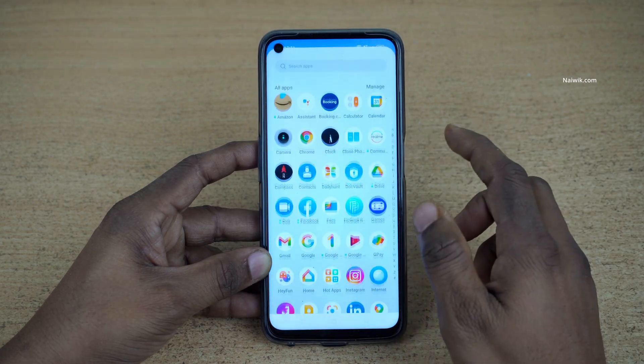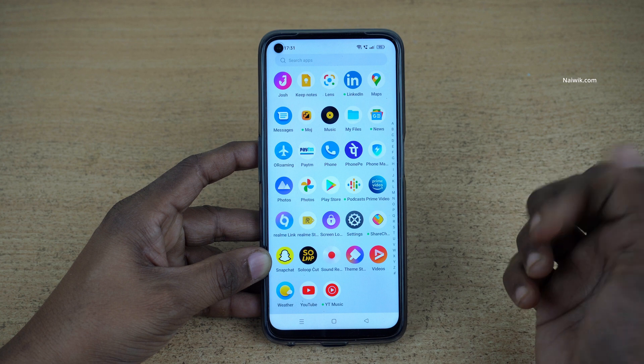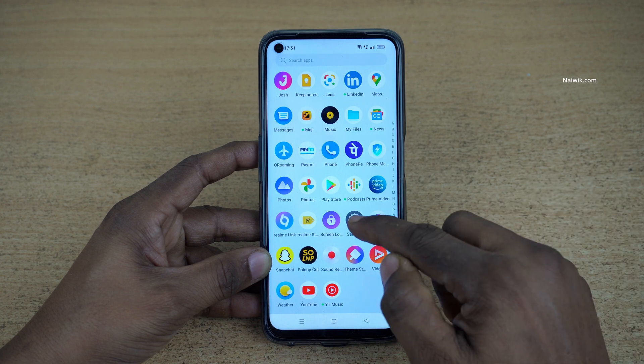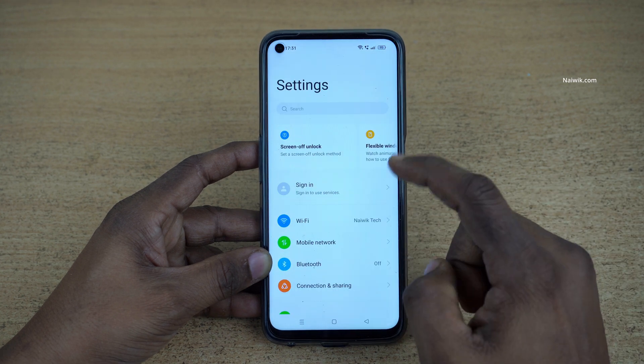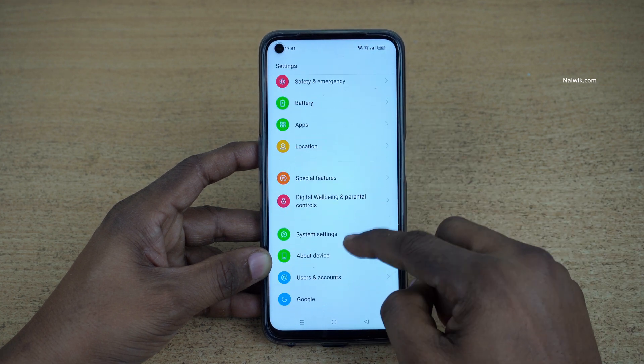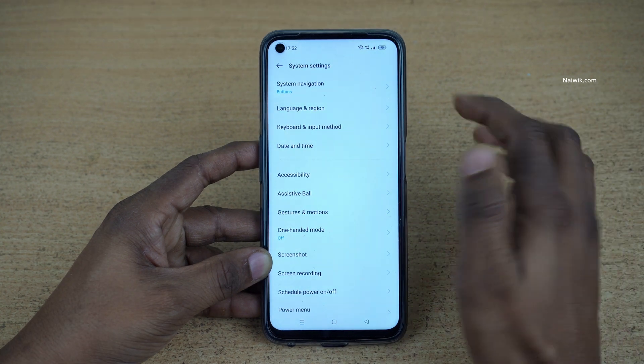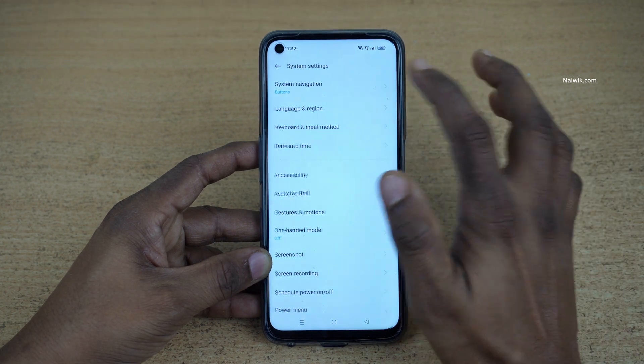To enable the full screen gestures on your Realme phone, you need to open Settings. Under Settings, click on System Settings. Under System Settings, click on System Navigation.